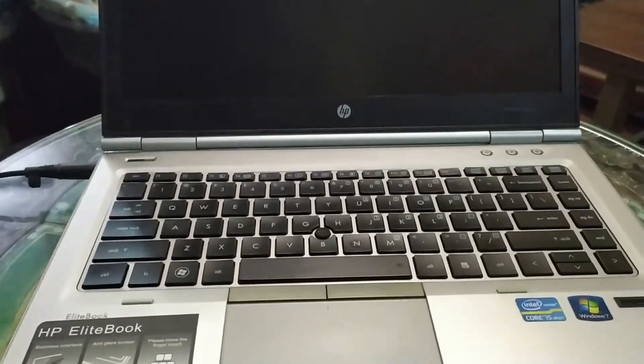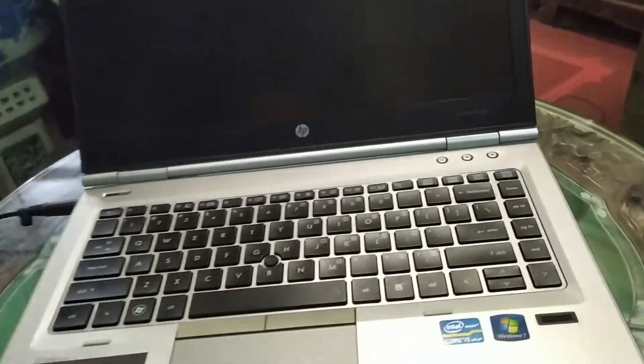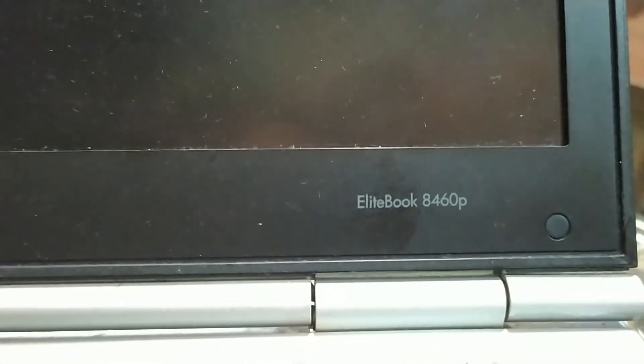Okay guys, this is a video. I have an HP, the EliteBook 8460.